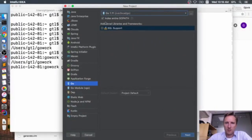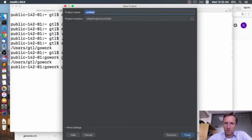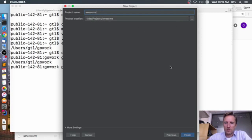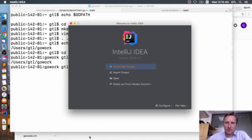Back in IntelliJ — index the entire GOPATH, done. I don't want SQL support at the moment. I'll call the project 'awesome', but by default it puts projects inside IdeaProjects, which is not ideal. Let me cancel and restart IntelliJ.